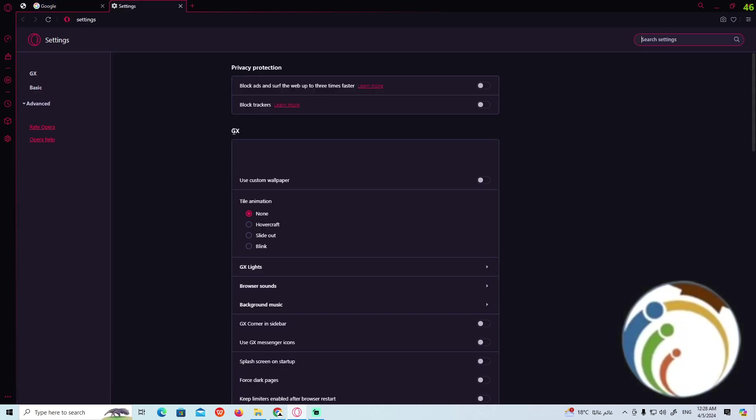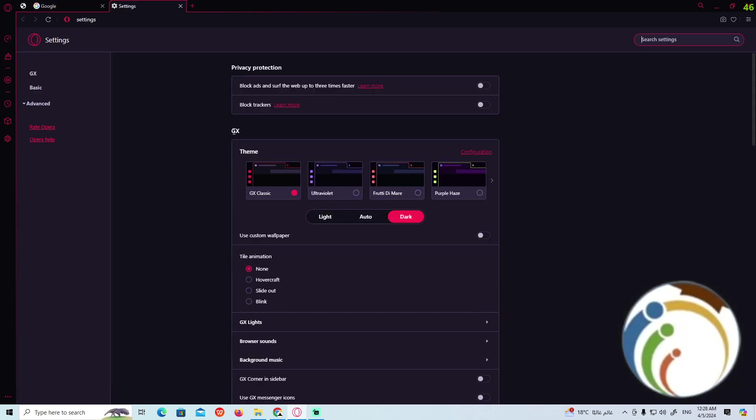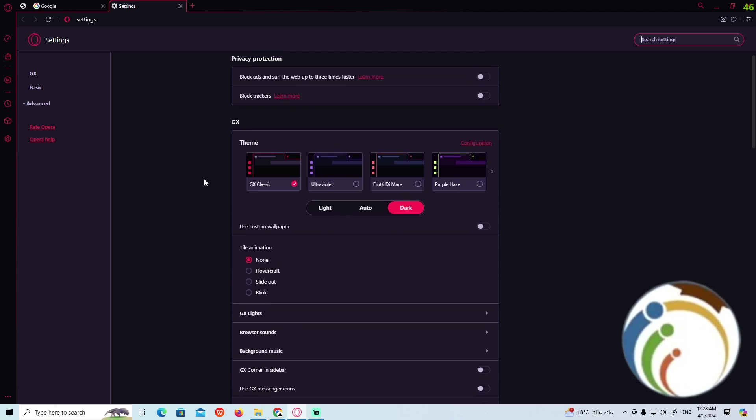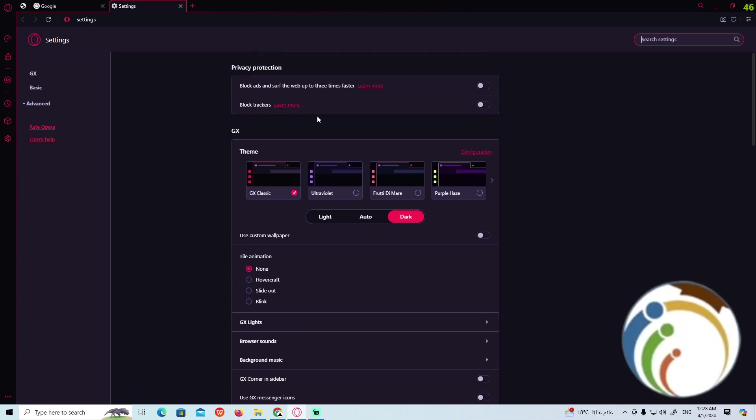Now you can start to search for a certain part over here. You can type 'wallpaper' if you couldn't find it, so you can start to scroll through that.